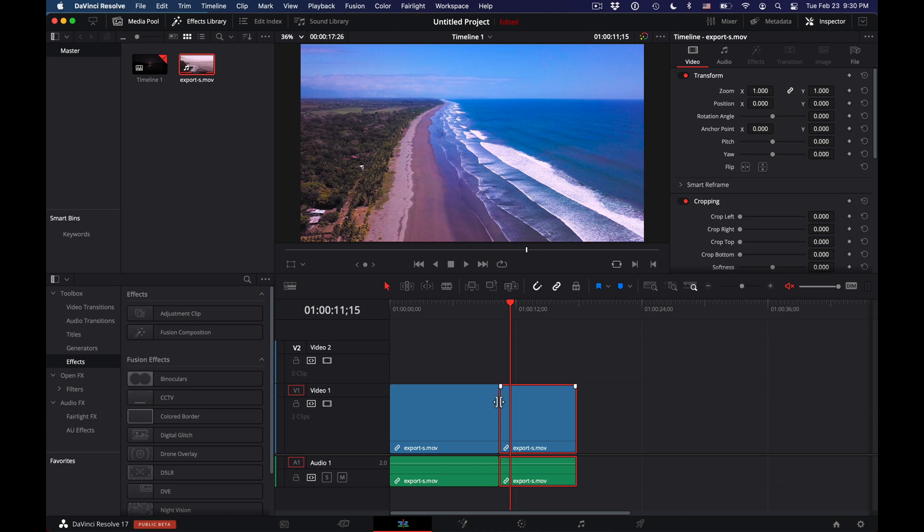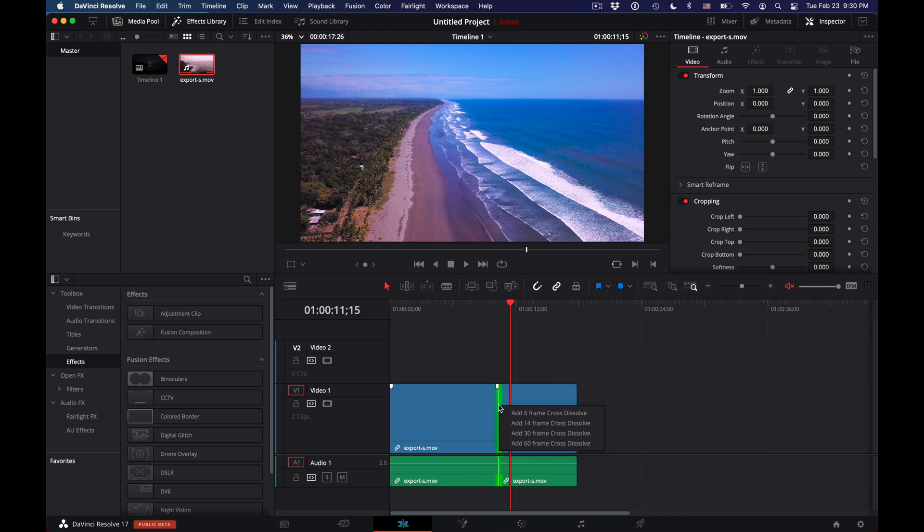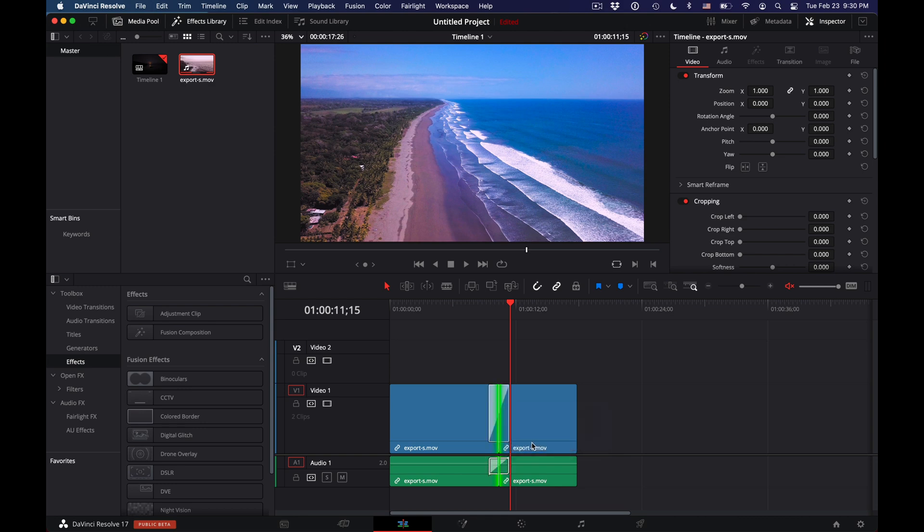But the easiest way is to position yourself in the middle of both clips and you get this icon in the cursor. Then right-click and you can add a 6, 14, 30, or 60 frame cross dissolve from here.